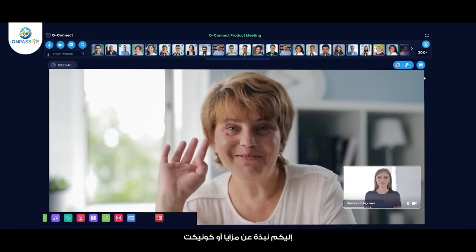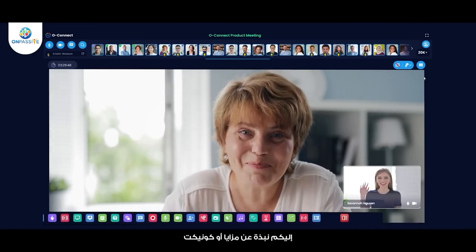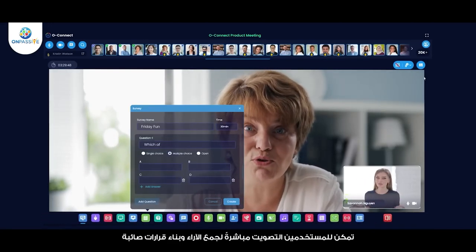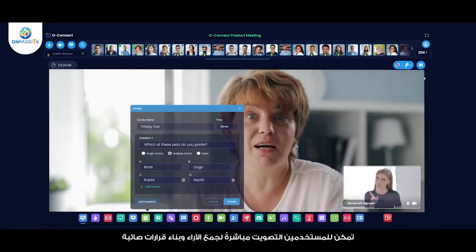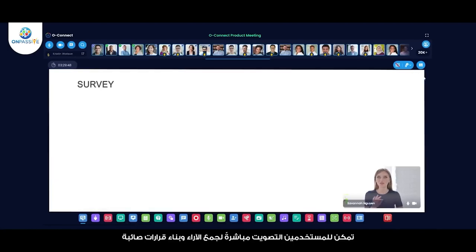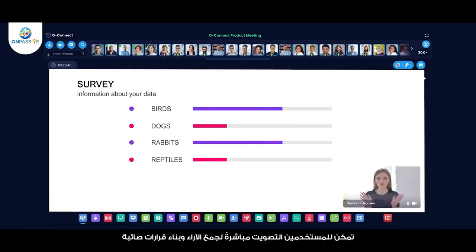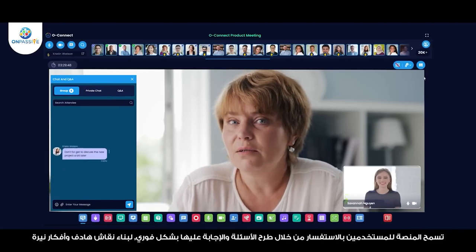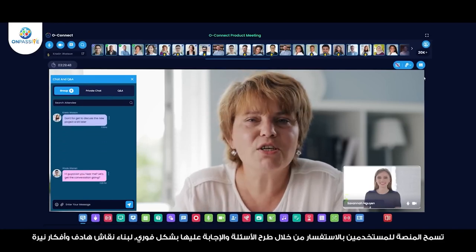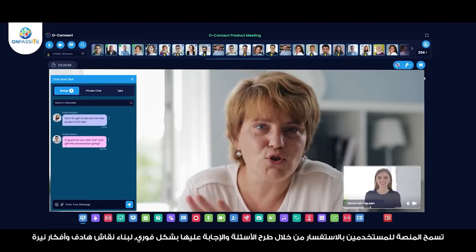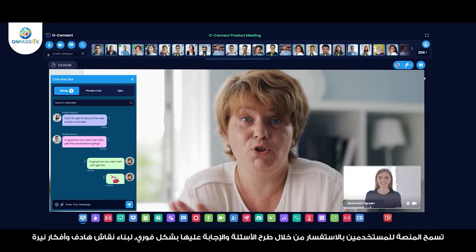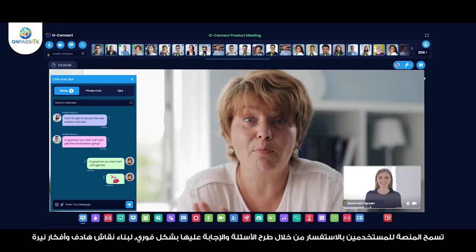Some of the key features of Okonect include Polls — users can conduct real-time polls to gather participant feedback and make data-driven decisions. Questions — the platform also allows users to ask questions and receive instant responses, making it easy to engage in discussions and brainstorming sessions.